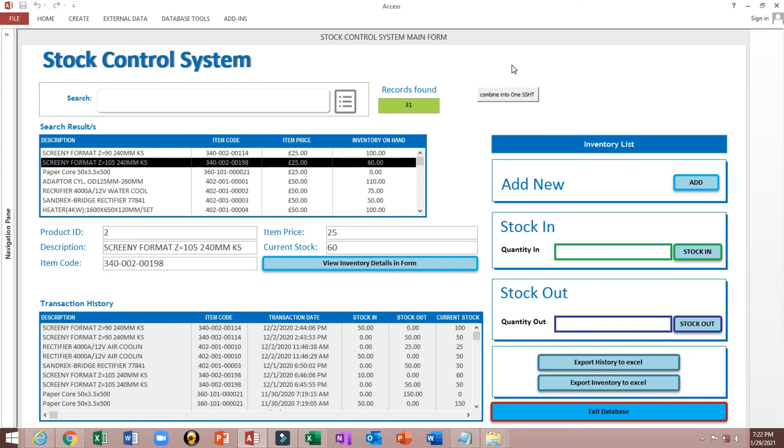This is how to export multiple queries to single Excel spreadsheet. Thank you and God bless.